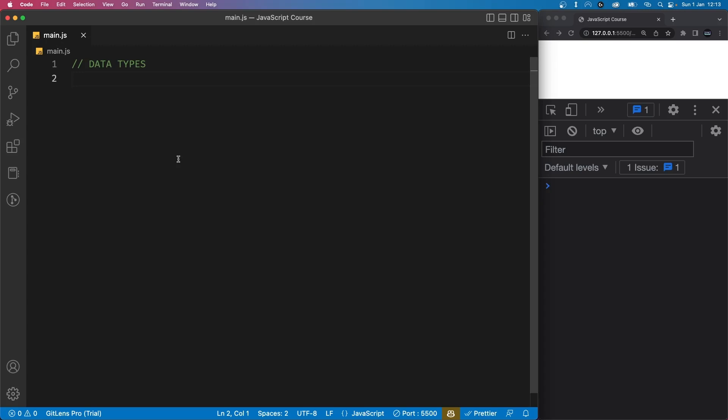It's important to understand what data types are and why they matter. Essentially, data types are categories that describe the kind of data we are working with in our code. They help us understand what we can do with that data and how it should be processed. I will only show you the basic data types for now, and I'm not expecting you to magically remember all of these at once. It will take some coding experience to get used to all of them.